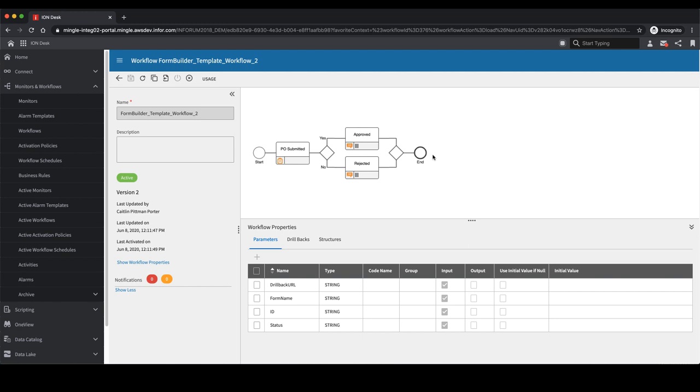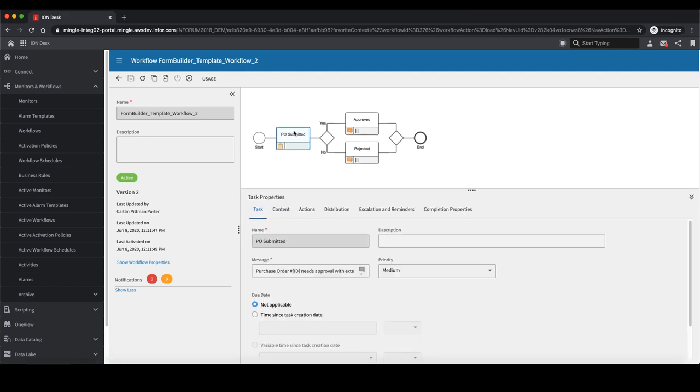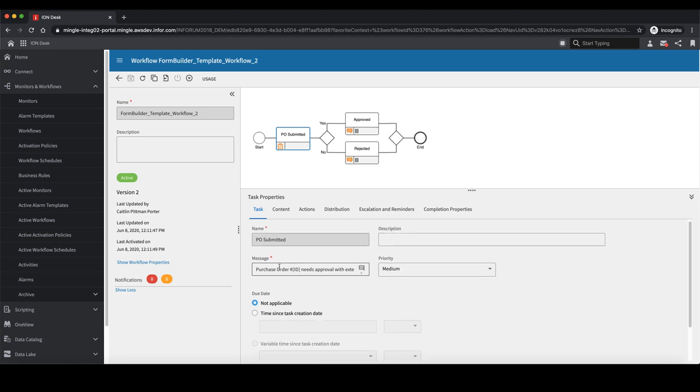If I open up the workflow in Ion Desk, you can see the properties of the workflow that make it dynamic for use in Mongoose templates. Under the parameters tab is a list of parameters that are passed into the workflow from Mongoose. These are dynamic variables that link the workflow to a particular purchase order within Mongoose. If I navigate to the purchase order submitted task, you can see a list of properties that the task needs. Here is where I can set up my notifications for when a new purchase order is created.